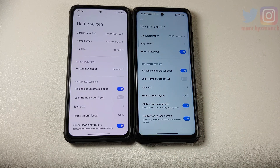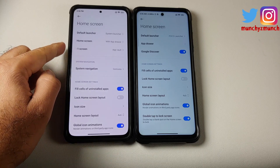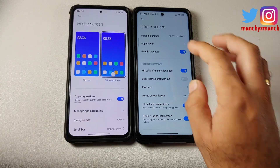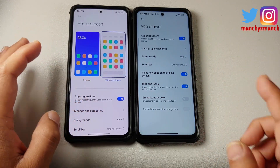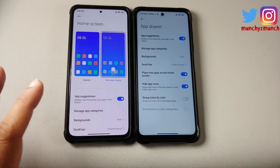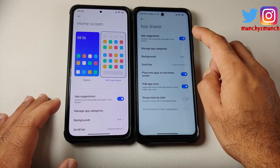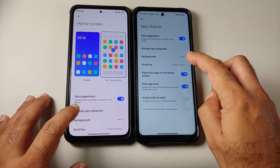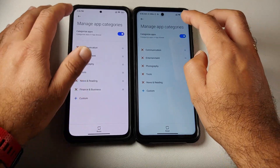Let us go into more. So home screen on top, default launcher is the system launcher, and POCO Launcher is here. Then you have the home screen with application drawer option. On POCO Launcher, you only have app drawer — the option to choose between classic and with application drawer is missing on POCO Launcher.